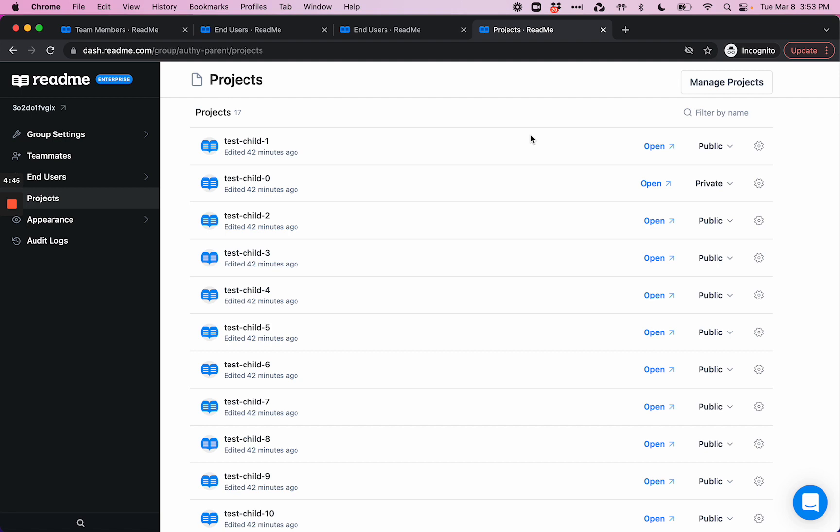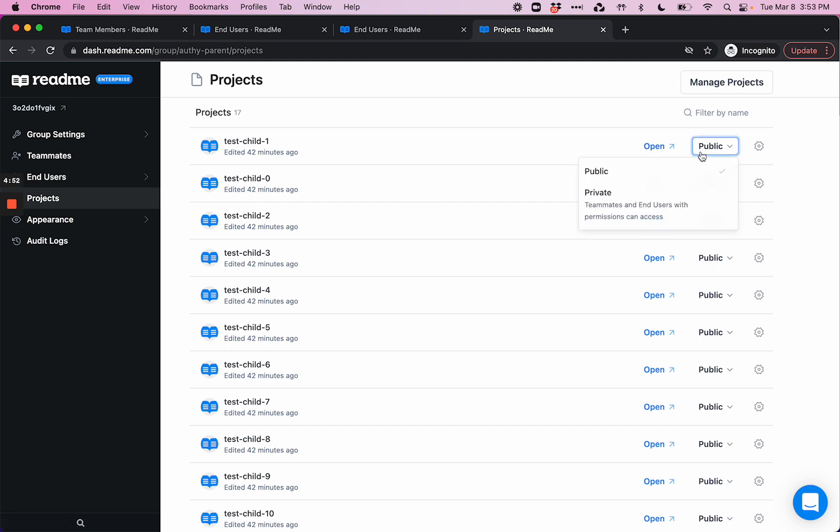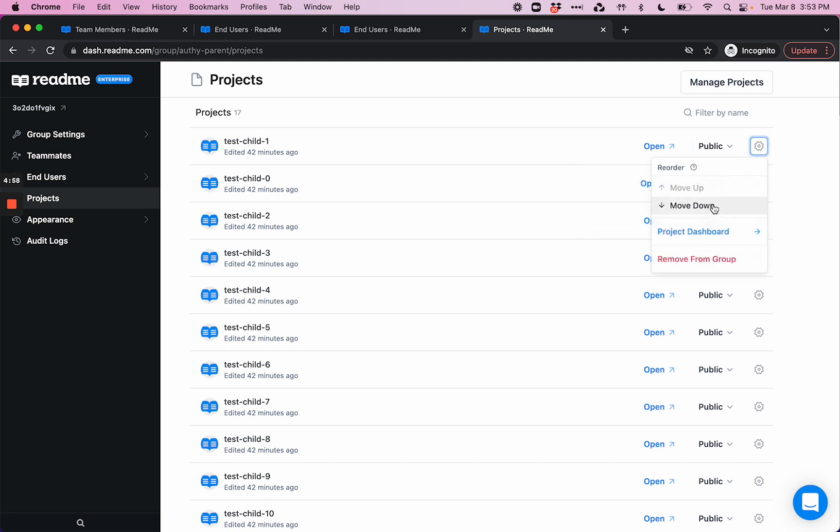In addition to being able to view the hub side of any of your projects, you can also set a project to public or private from this page, as well as reorder how your projects are listed here. You can head to the dashboard for a child project, or you can remove it from the group.